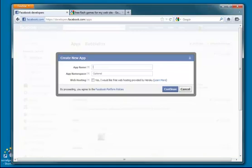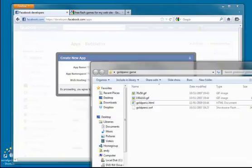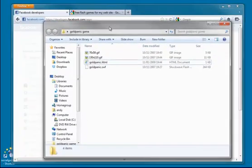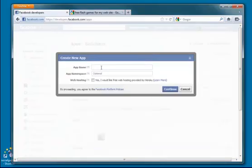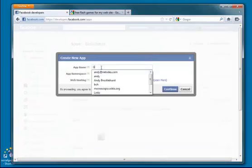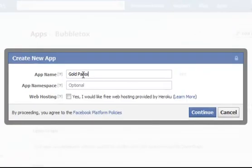The app I'm going to use here, I will cover how we find these games in a moment, but I've already downloaded one called Gold Panic. So that's what I'm going to create on Facebook. I'm going to call it Gold Panic.